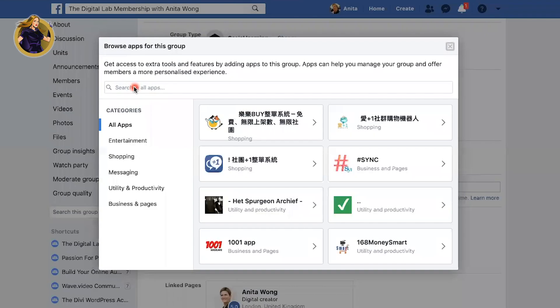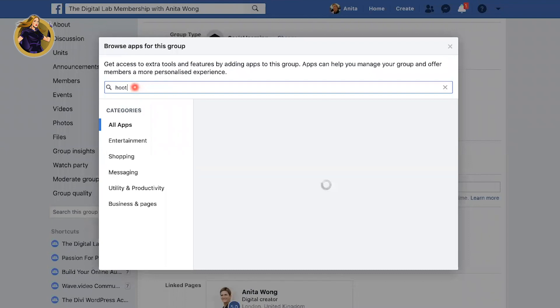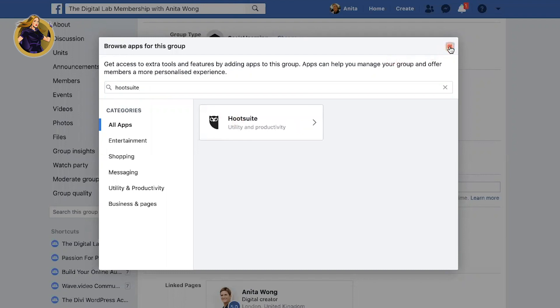Like I mentioned in the introduction, if you were using a third-party tool such as Hootsuite or Buffer, you could actually add it in there as well. So I could just put Hootsuite in here and you'll see that it will come up as an option. That's how you add your apps in.